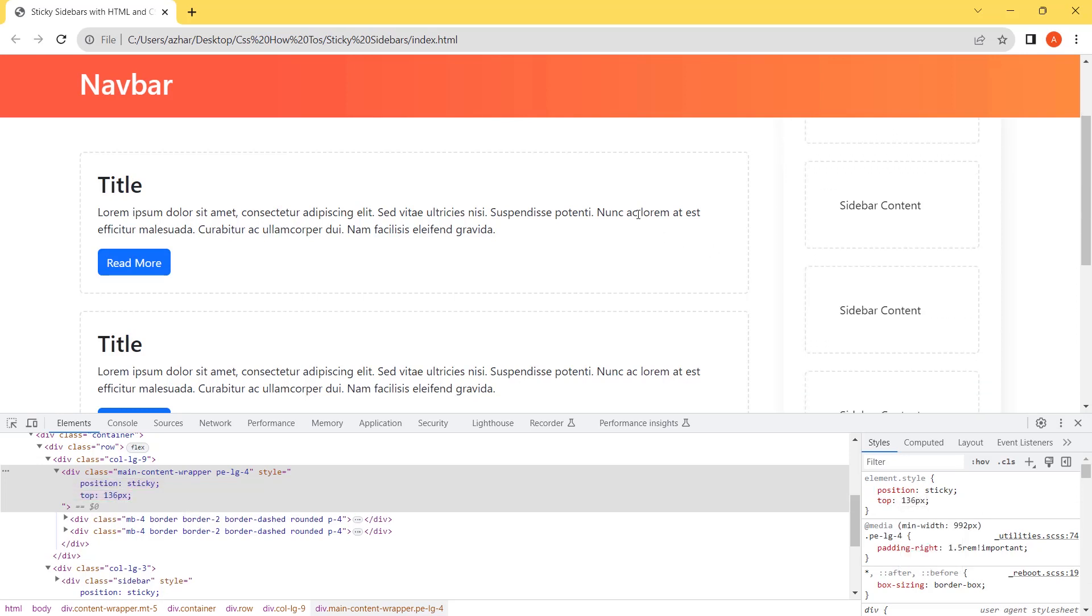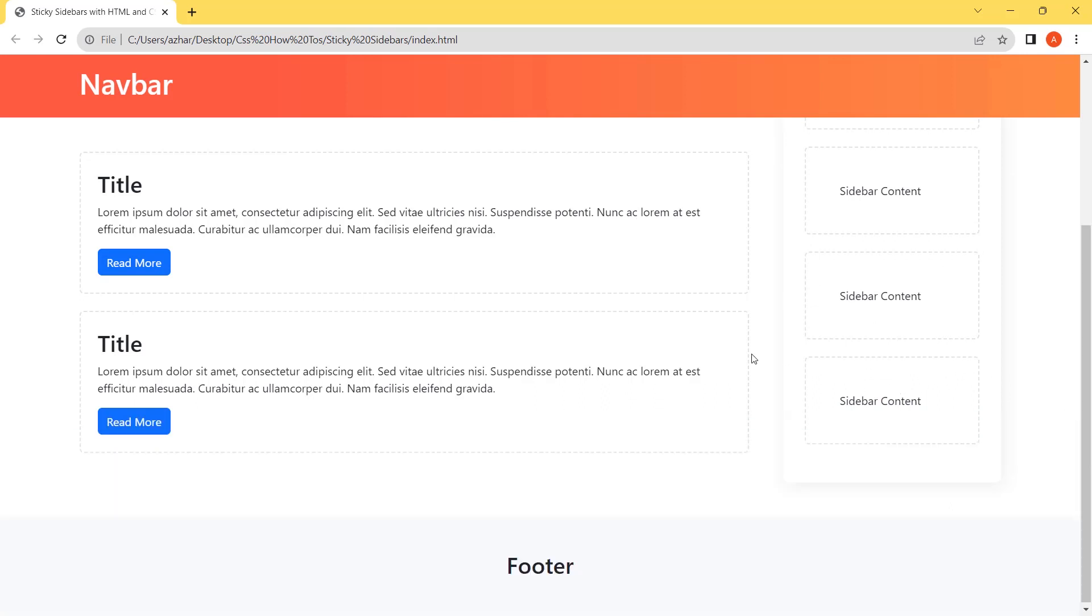It's working like the sidebar. And when it comes to end, it is scrolling normally.